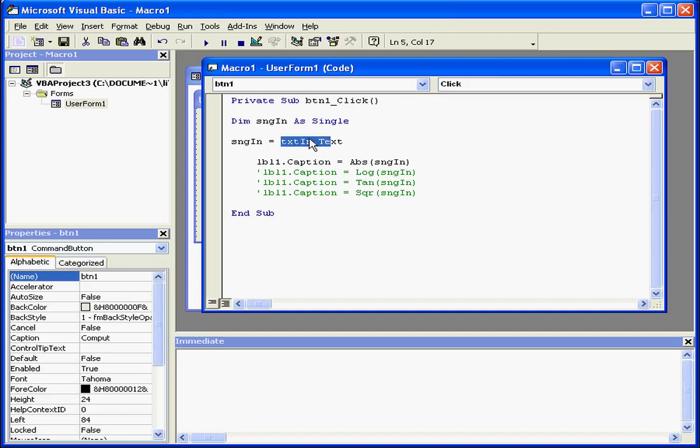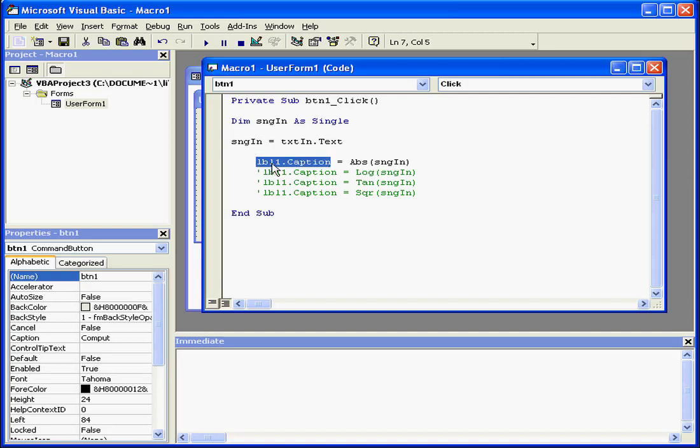The next function in this example, abs, will accept this value. abs is a built-in function which returns the absolute value of an argument. Next, this value passes through to control label 1.